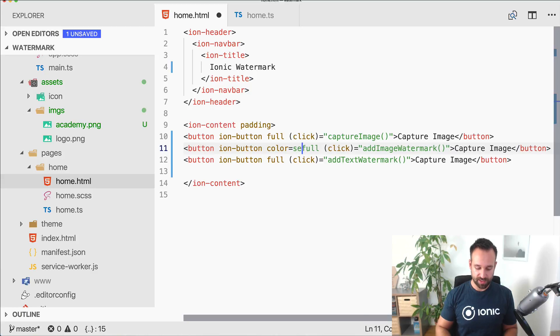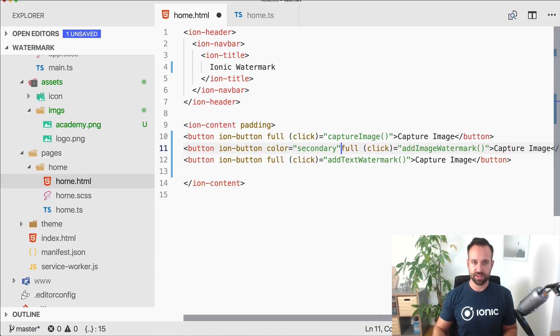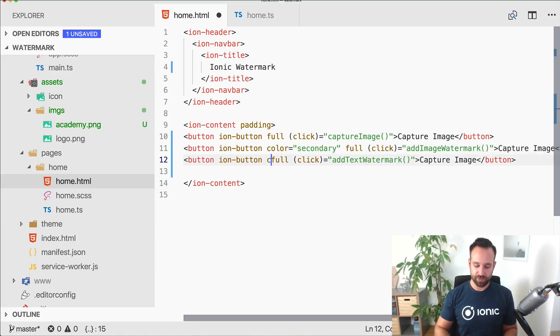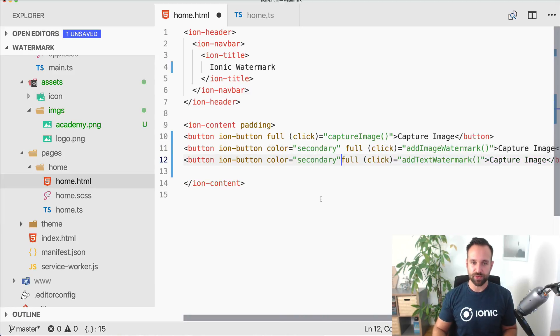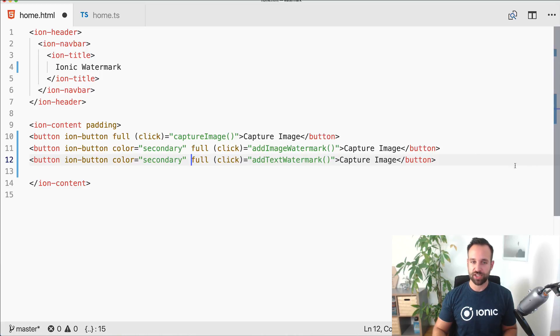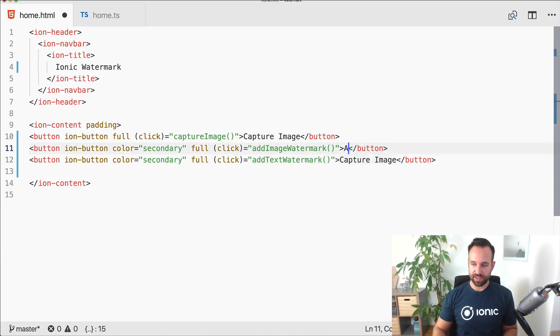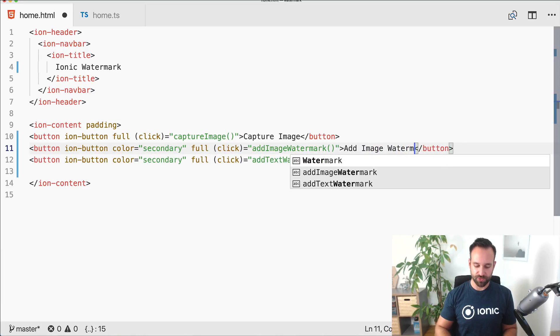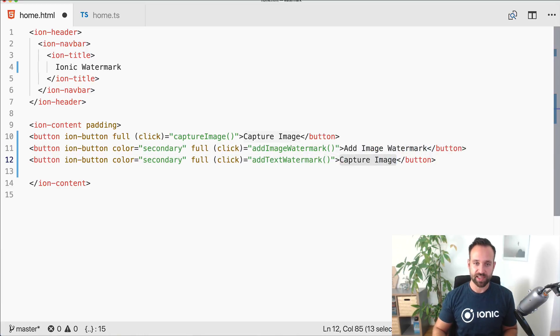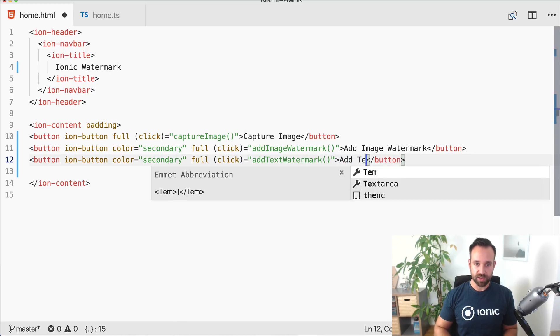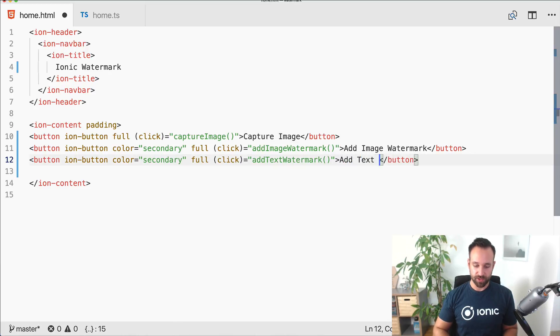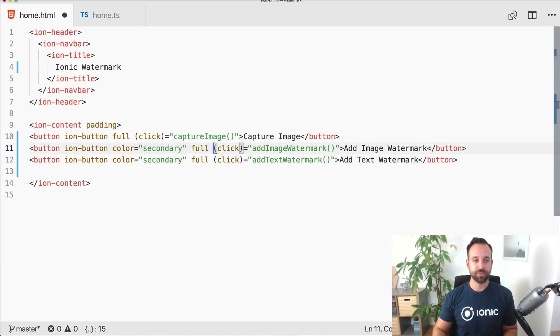Let's give them a nice secondary color. This is still Ionic 3, it might be the case that Ionic 4 is already released, so in that case the syntax might change a bit but the general idea is still valid of course, and all the logic inside our TypeScript file later is as well still applicable to Ionic 4.